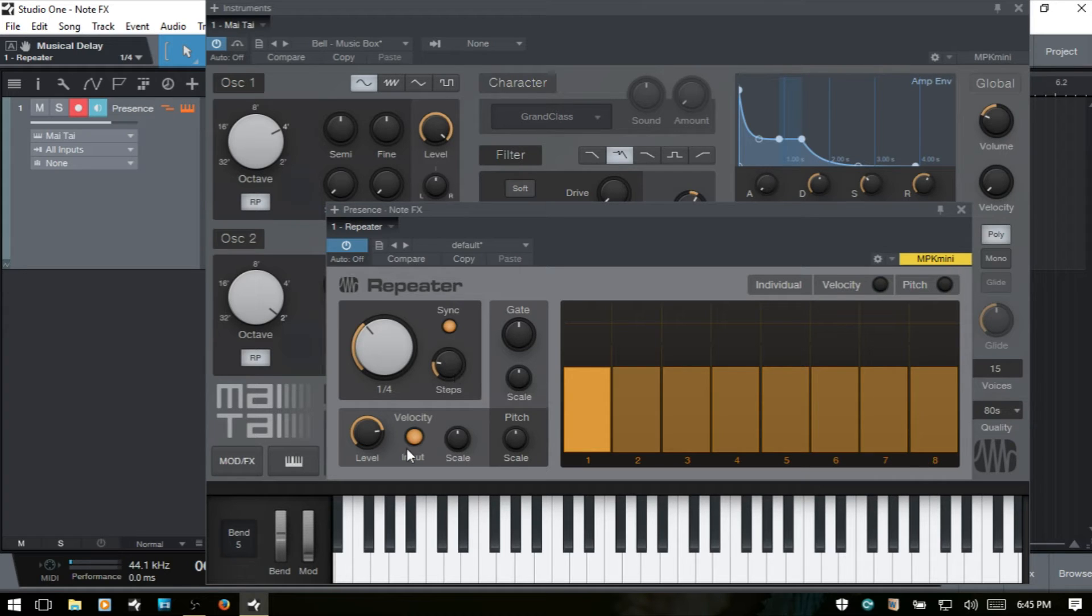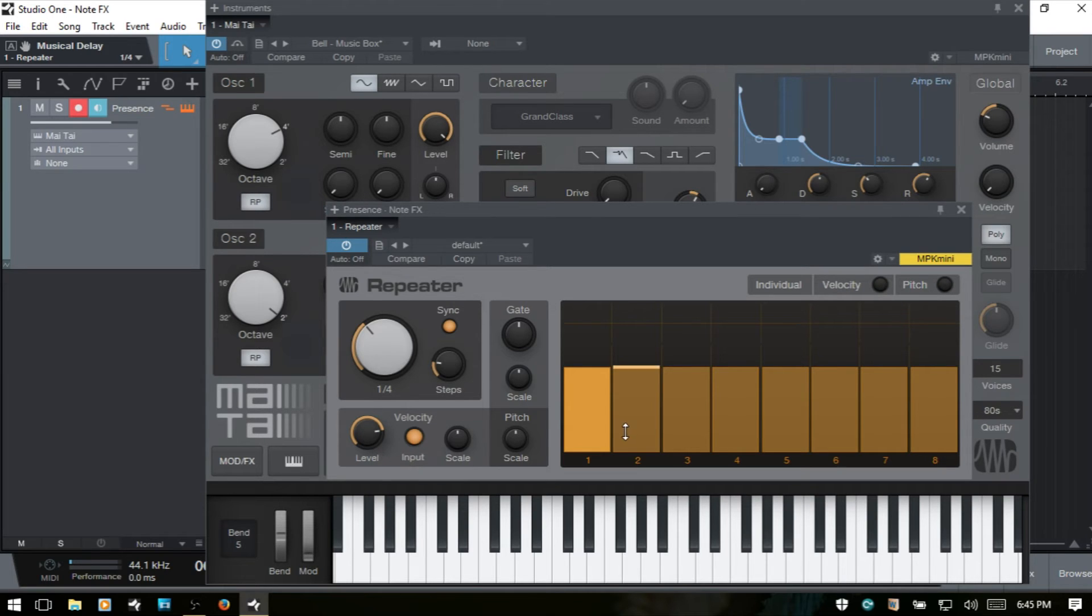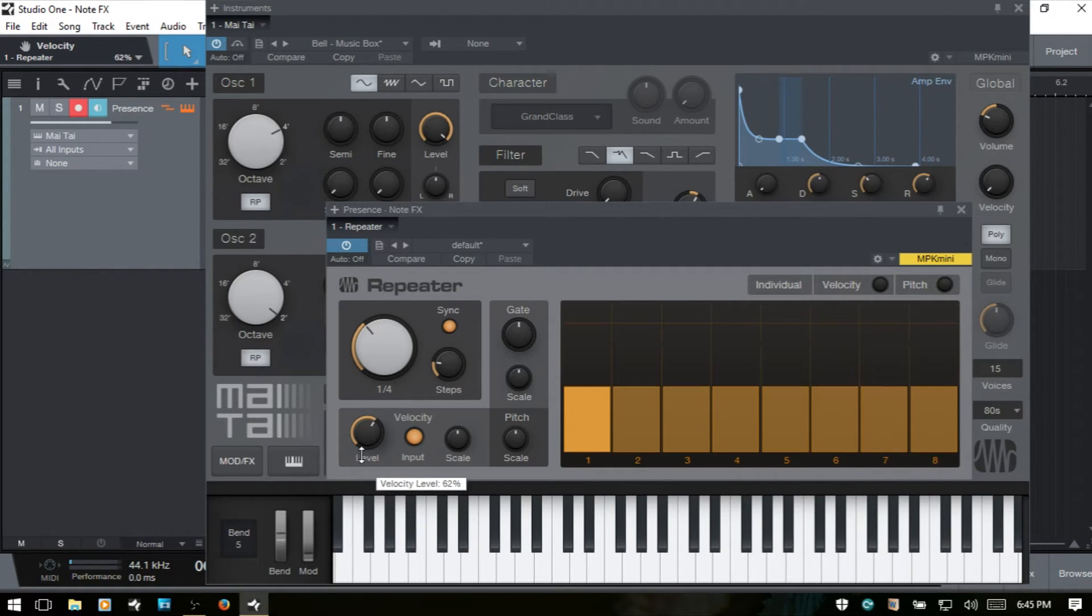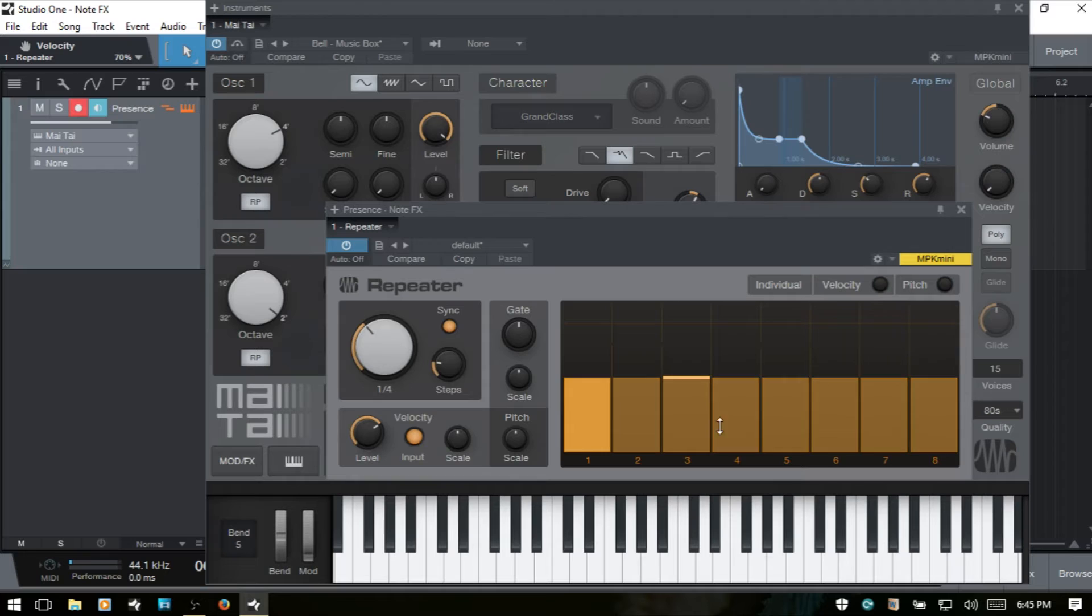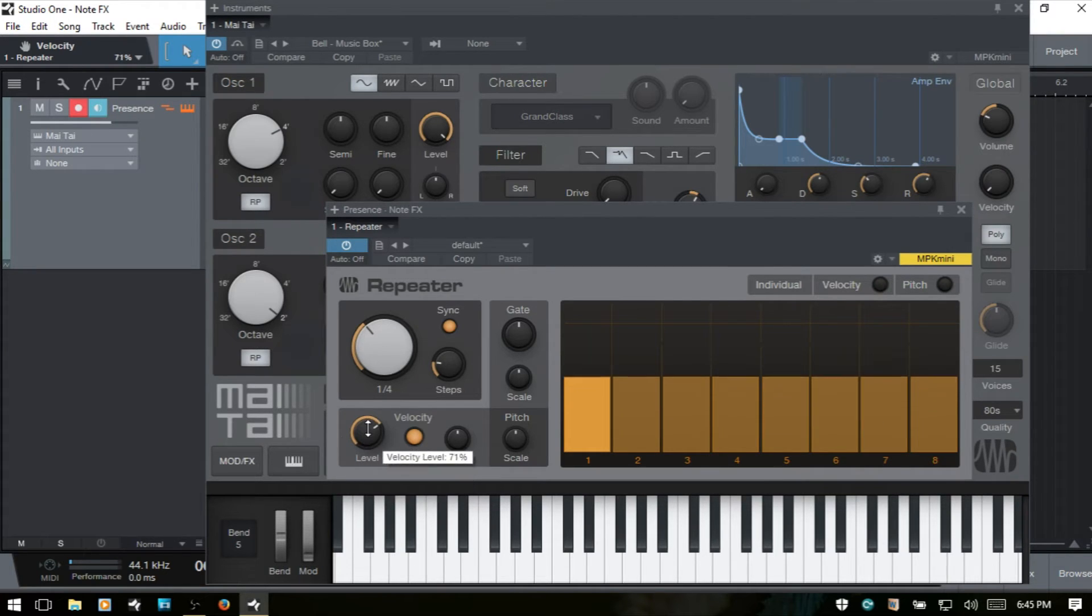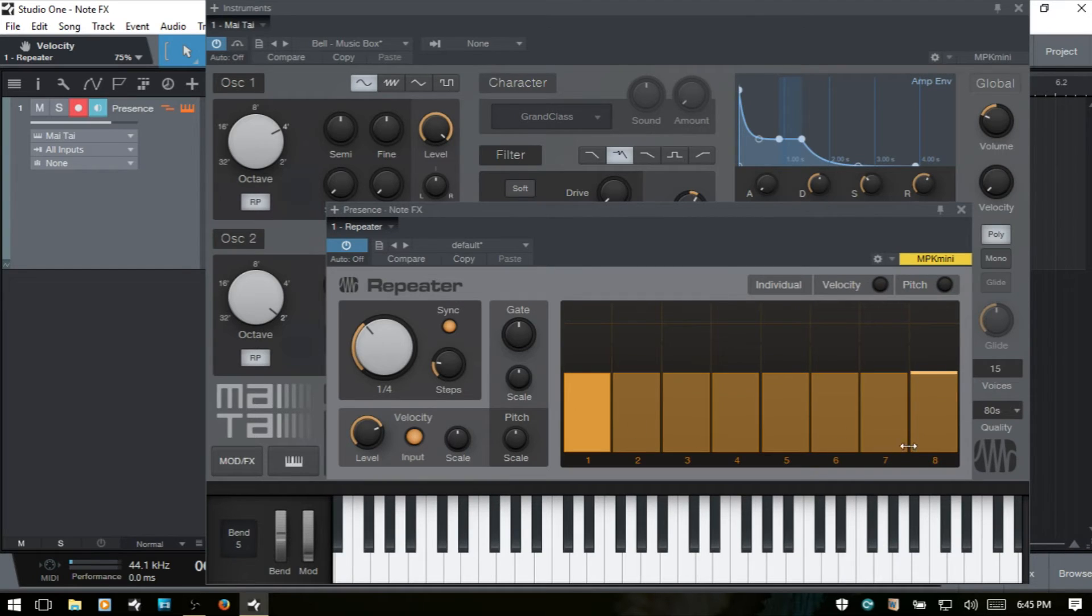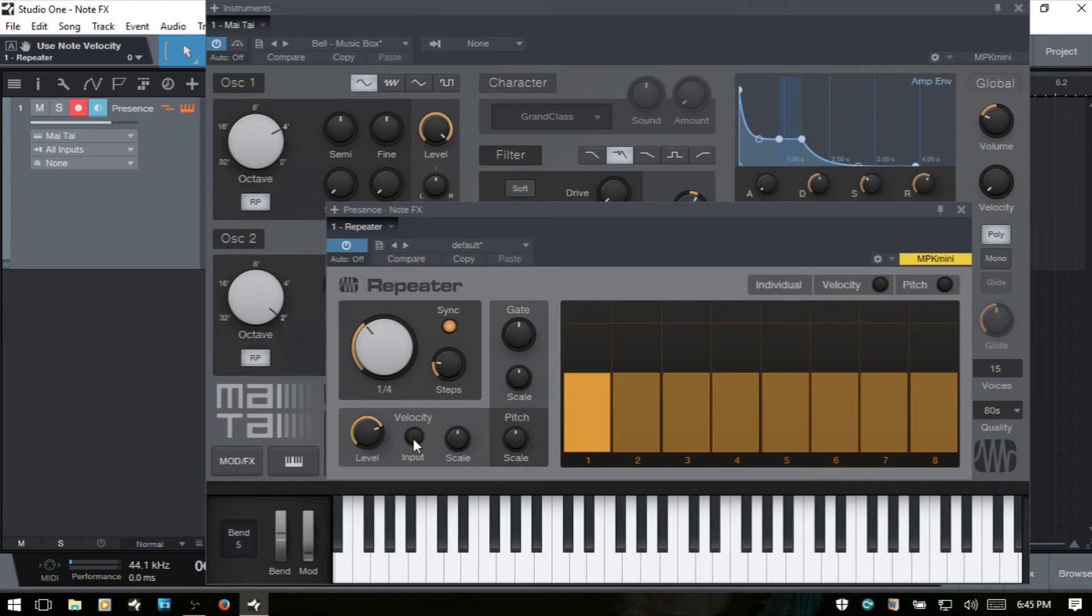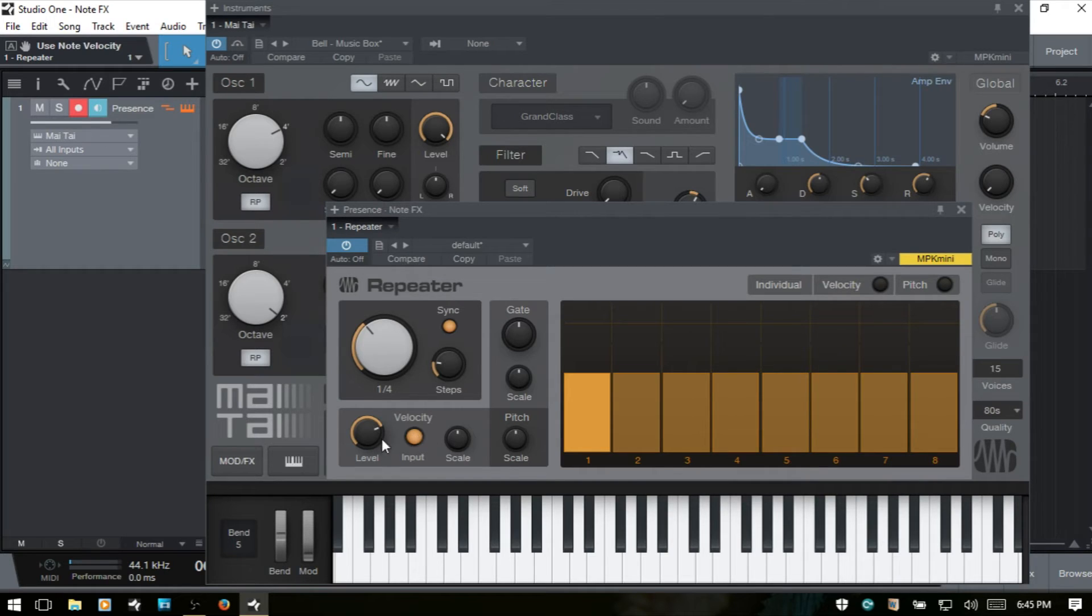Now we've got velocity. This level is going to control overall all of the velocities for our steps. So if we adjust this, we're going to decrease all of them, regardless whether we come in and make individual adjustments to each step. This will still control them all relative to their own individual settings. Now when we have input selected, this will pay attention to the velocities that we're playing on our keyboard and make use of that within the repeater. If we disengage, then we're essentially just going to use our main level control here. So I'll go ahead and leave that on input.